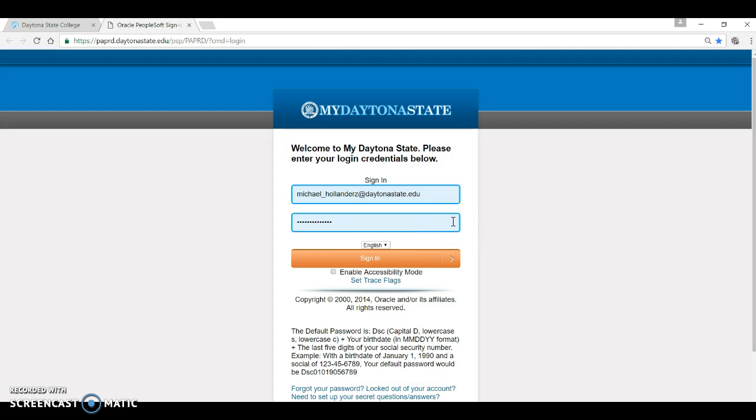Every student has an automatically defaulted username. It consists of your first name underscore last name. If you have a common name such as John Smith, you may have additional numbers after your last name as a part of your username. For example, John underscore Smith one two three four.